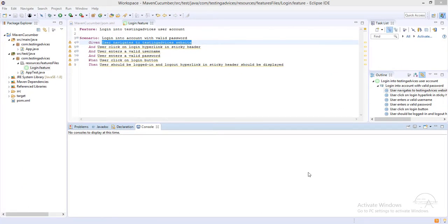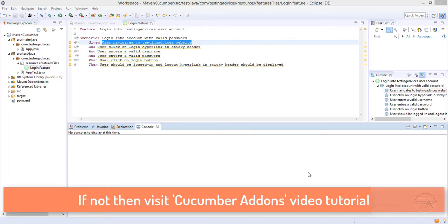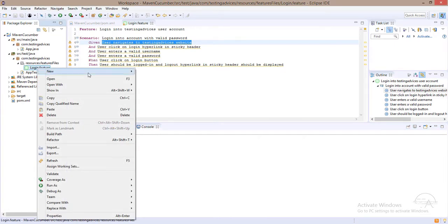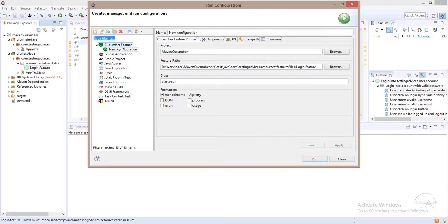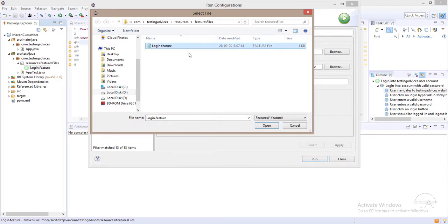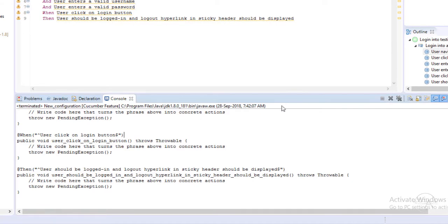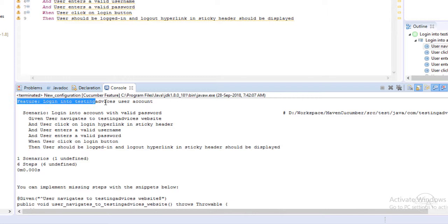For this feature file we will now write the code in a step definition class. If you remember, in the Cucumber add-on video we installed two software tools. Those will help in generating the code layout for this feature. Left click on the feature file, select Run As > Run Configuration. In the Run Configuration window, click on Cucumber Feature in the left rail, make sure the feature path is correct pointing to login.feature, then click Run.